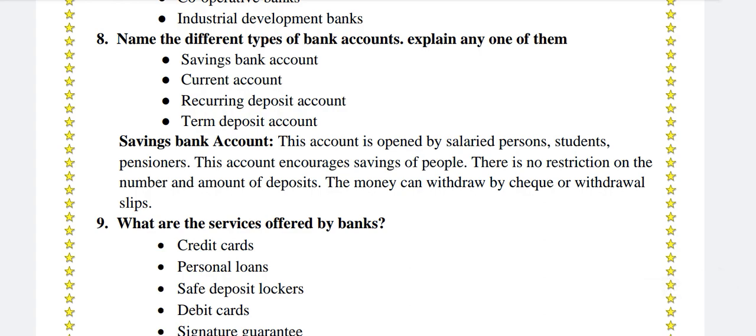Name the different types of bank accounts and explain any one of them. The types are: savings bank account, current account, recurring deposit account, and term deposit account. A savings bank account is opened by salaried persons, students, and pensioners. This account encourages savings; there is no restriction on the number and amount of deposits, and money can be withdrawn by check or withdrawal slip.